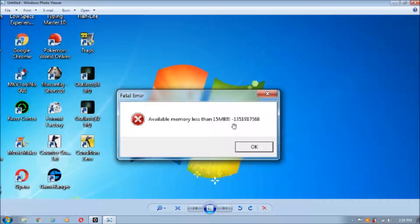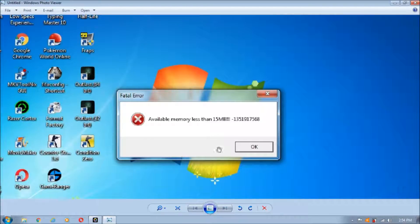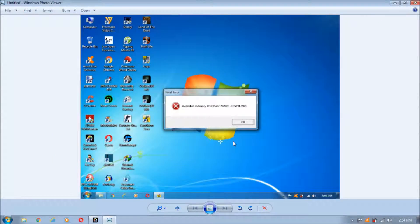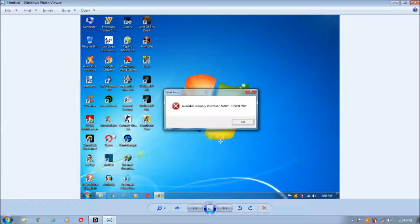This error will occur mostly in Windows Vista, Windows 7, Windows 8, and Windows 10. In this video I'll be showing you how to fix this as soon as possible. So let's get started. This is actually a very simple trick.